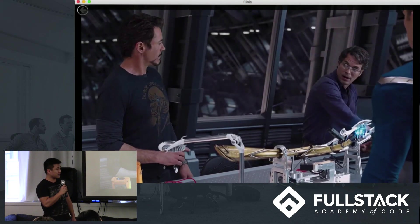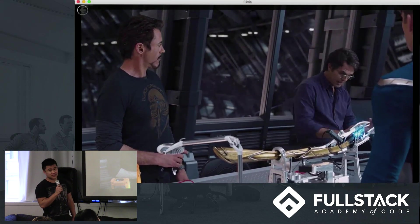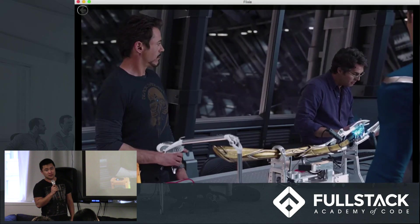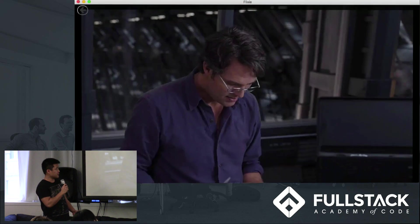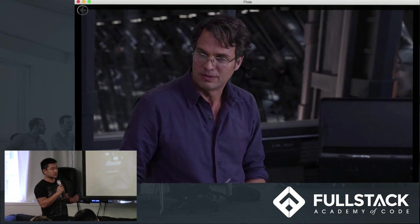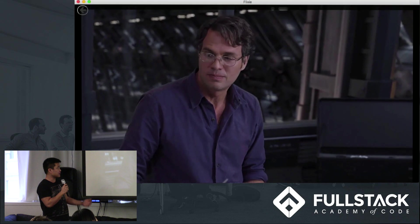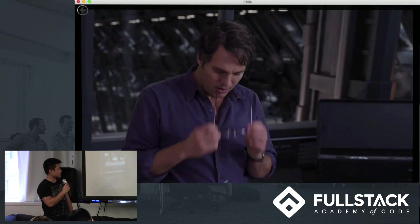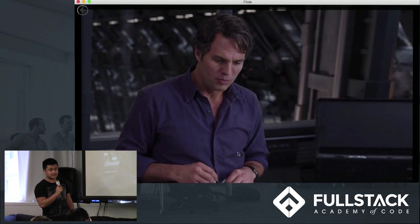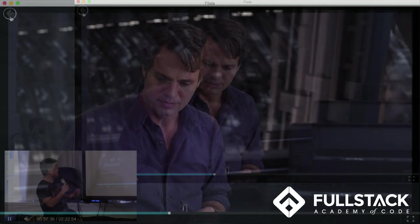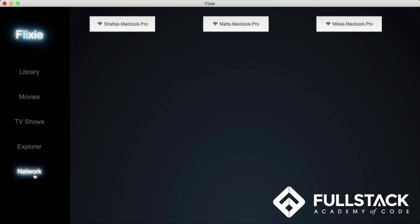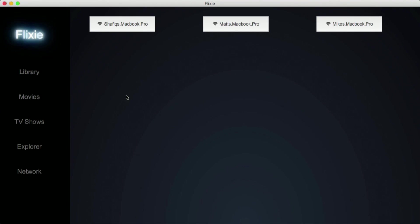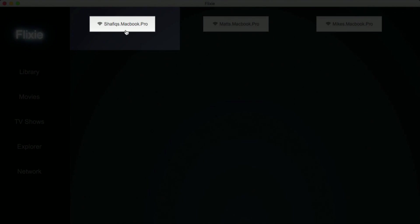So now we're going to demo one of the features that we're especially proud of, which is the ability to play other users' media files as if they were hosted on your own computer. So we're going to demonstrate that in a second. So if we go to the Network tab, you'll see a list of all the other users who are on your network. And why don't we look at, yep, there's my computer, and we'll go to Shafiq's computer and see what media files he has hosted.